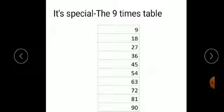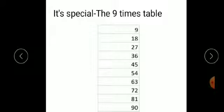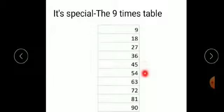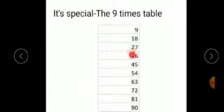Now, something special about the 9 times table. Here the 9 times table is written. What is special in this? First, write the numbers in reverse order from 9 to 0 in the units place: 9, 8, 7, 6, 5, 4, 3, 2, 1, 0. Then write the numbers in the tens place in serial order: 0, 1, 2, 3, 4, 5, 6, 7, 8, 9. And now our 9 times table is ready.